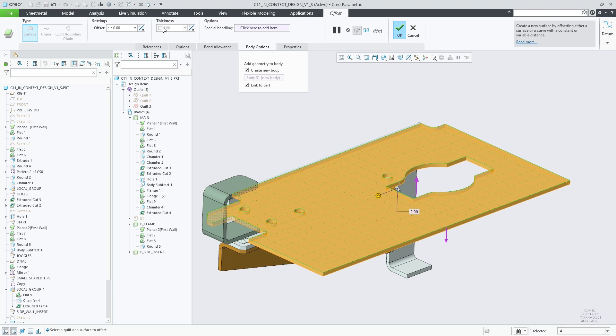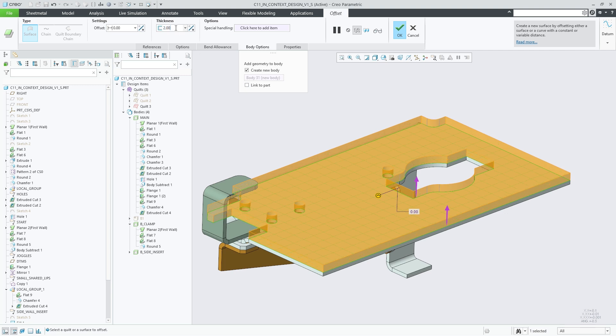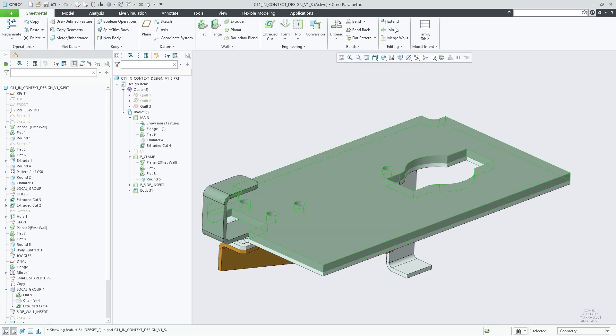If we uncheck the link to part control, we allow the thickness of this body to be specified independently. In this case, we set the thickness to a value of two. As a result, we now have a sheet metal part containing sheet metal bodies of different thicknesses.